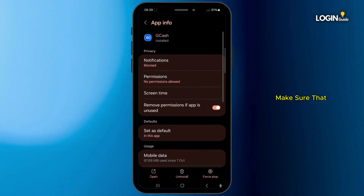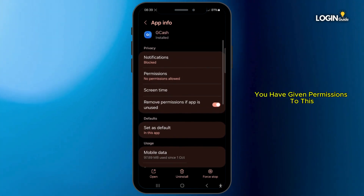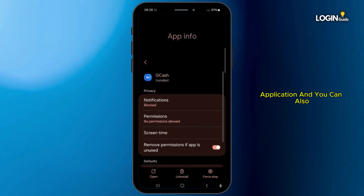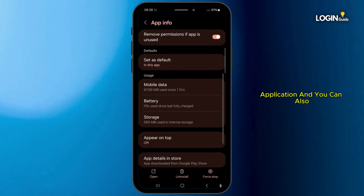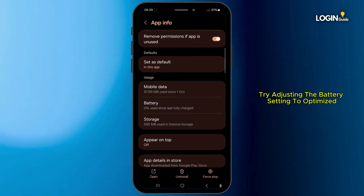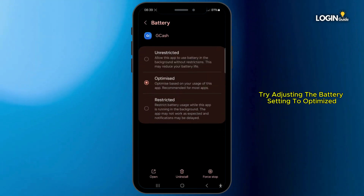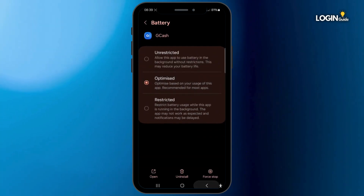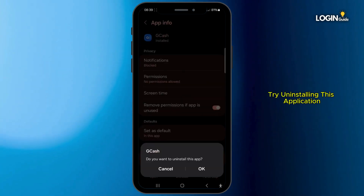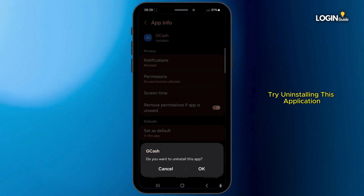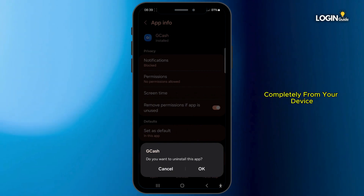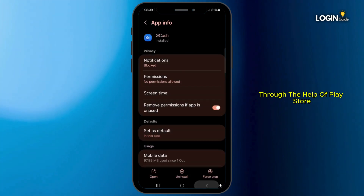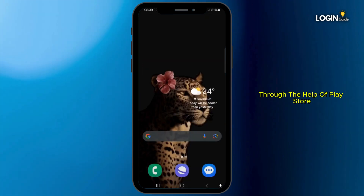Come back and try force stopping this application. Also make sure that you have given the necessary permissions to this application, and you can try adjusting the battery setting to Optimized. You can also try uninstalling the application completely from your device and then reinstalling it through the Play Store.